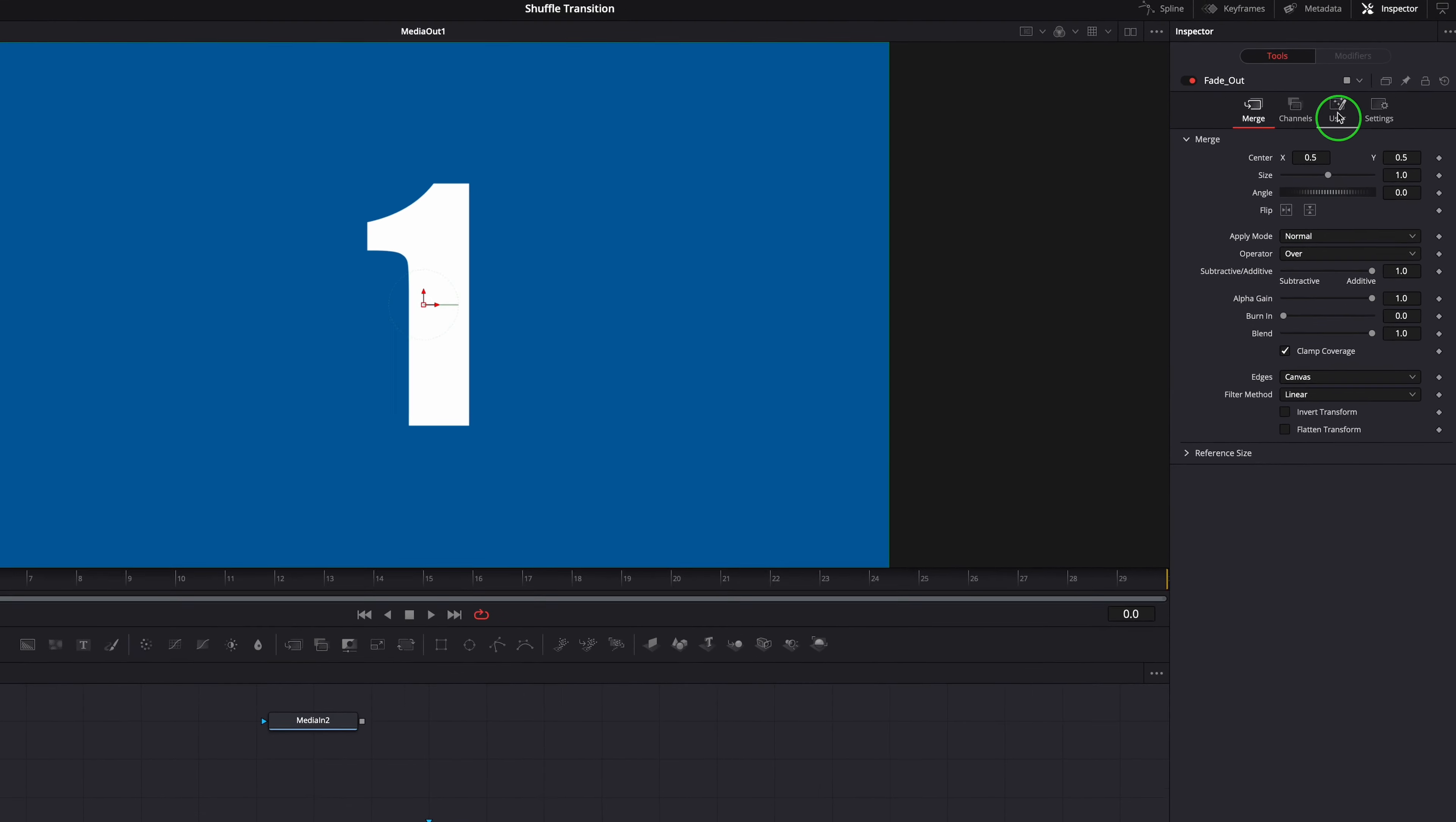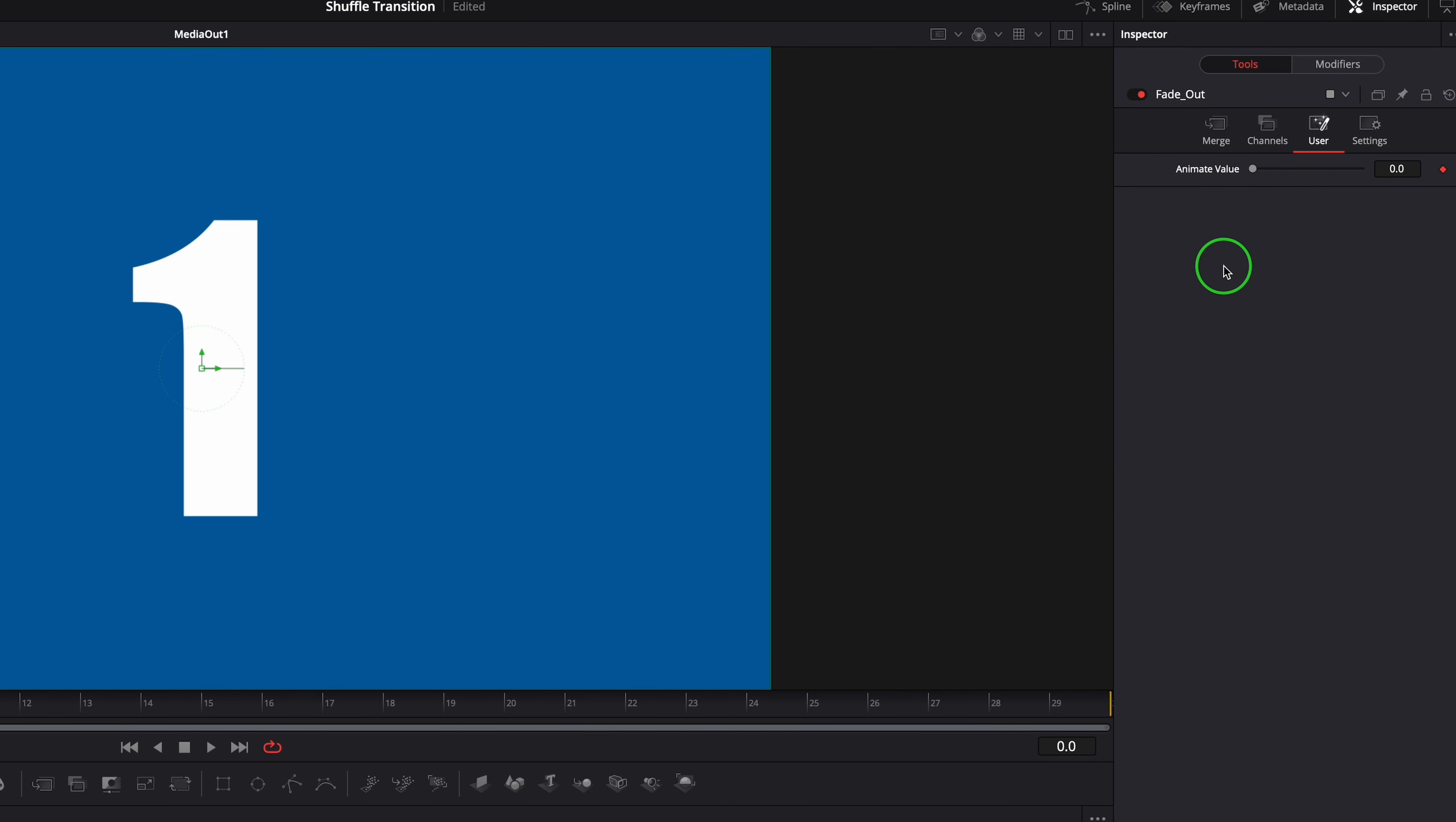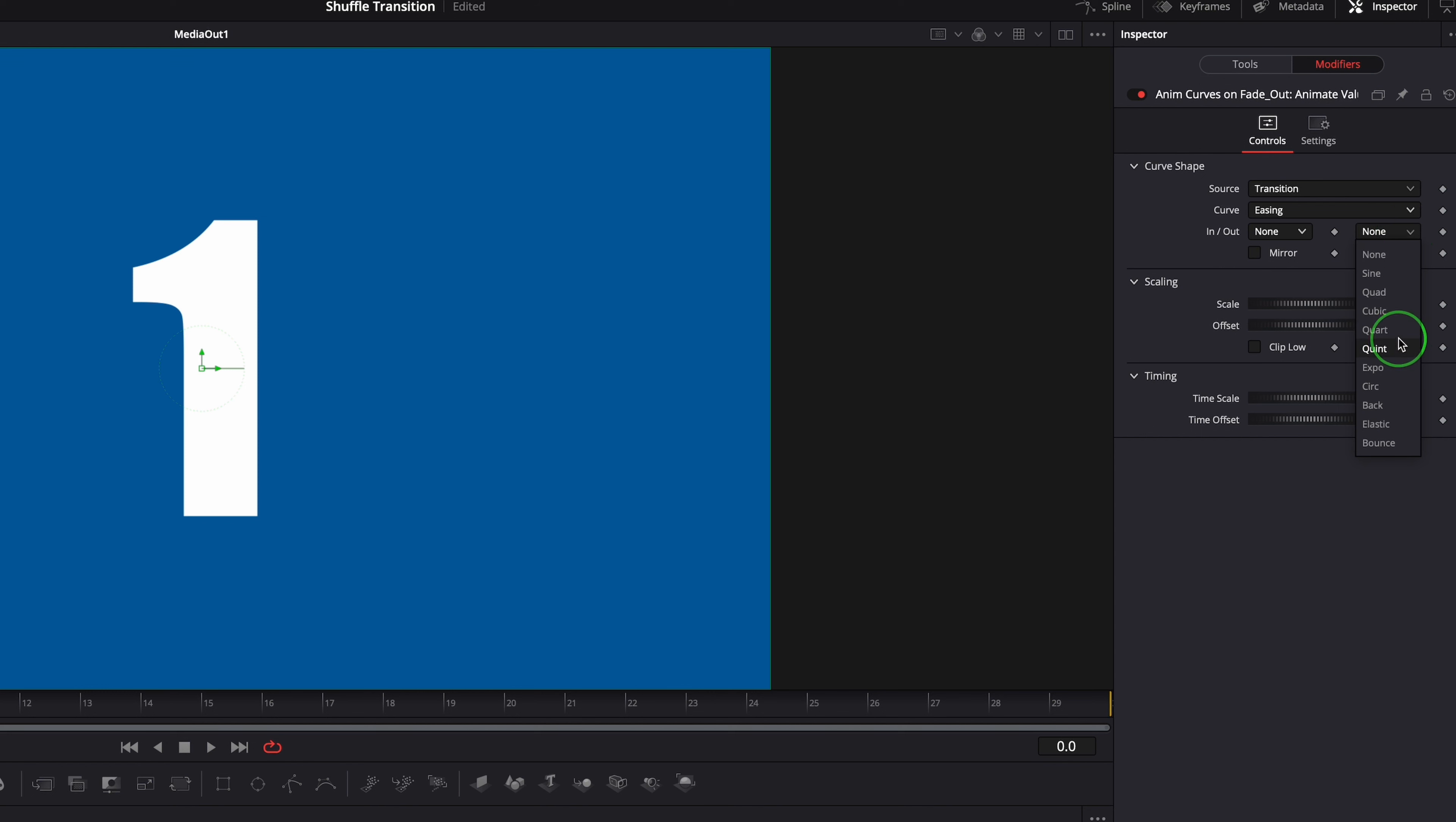Now we have a new user tab in the inspector. Right-click the new control to open the context menu. Select modify with anim curves. Switch to the modifiers tab. Set the curve type to easing, which enables the in and out curve preset list for selection. We leave both in and out selection to a none as the default.